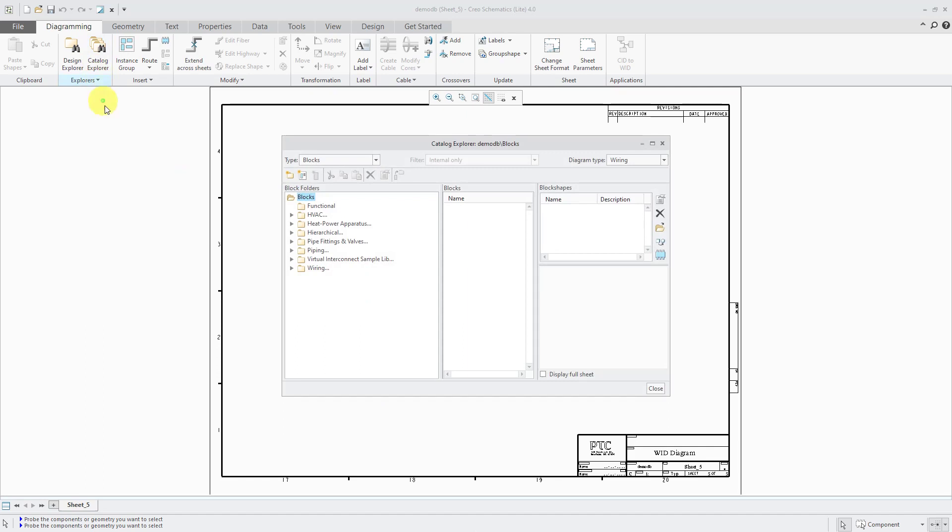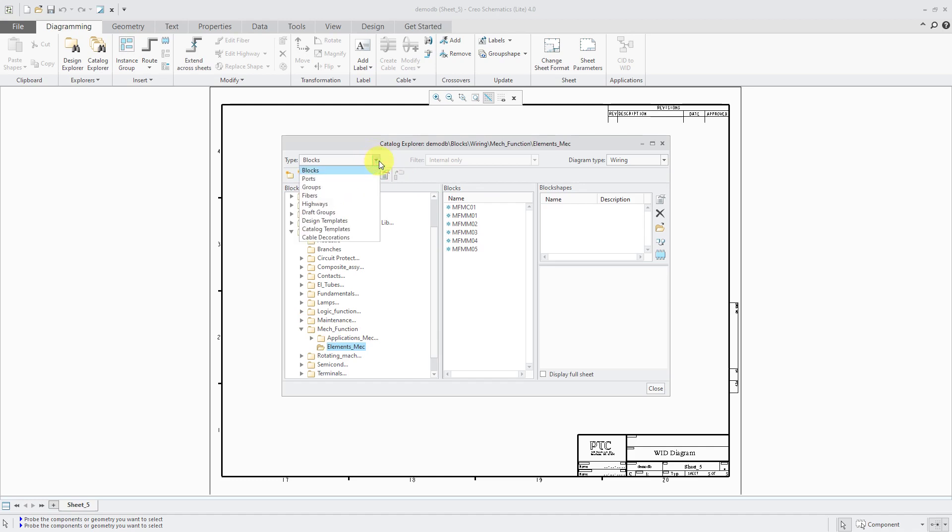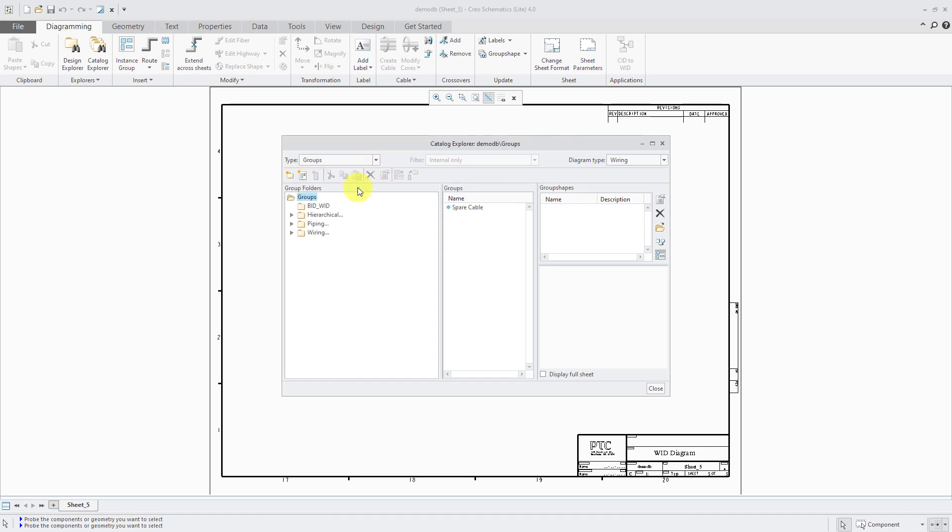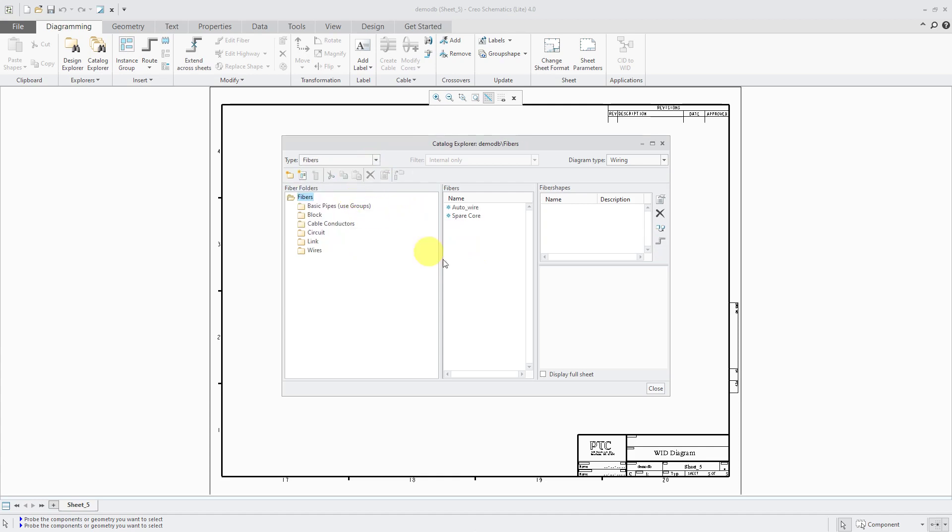If you go to the Catalog Explorer, you'll notice that it already has a bunch of different blocks in here. For example, if I go to wiring, here are a bunch of different wiring blocks that I could use. Some other different objects I can use. If you go to the drop-down list and change to groups, here we have underneath wiring some predefined cables, multi-level cable, ribbon shielded, and some right-handed, left-handed connectors, and so forth. Also, if you go to fibers, here we have a few different predefined wires that you can use for starting out.